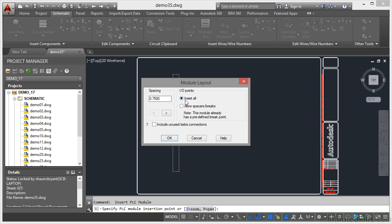I'm going to insert all of them. And I can allow spaces or breaks if I want to. In this case, I'm not going to. And I'm going to just click on OK now.